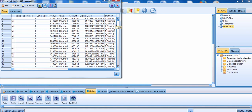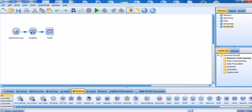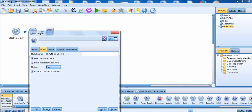Now when we end up building the model, the model will recognize the partition field, and it will build a model on the training data set, and then test the model on the testing data set. If we close out of this window and go down to the modeling palette, we can connect the partition node to any model — for example, the regression model. I'm going to edit the regression model, and notice that it has the default option to use partition data. So that's how the model knows exactly what to do.